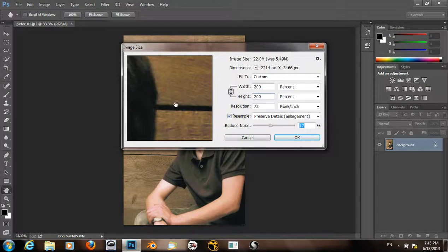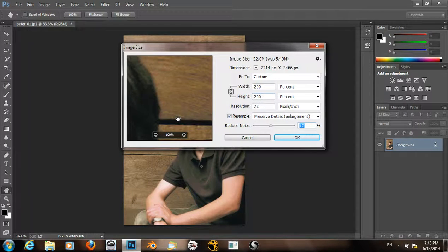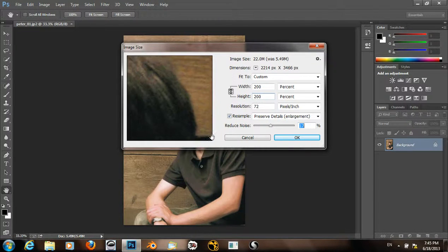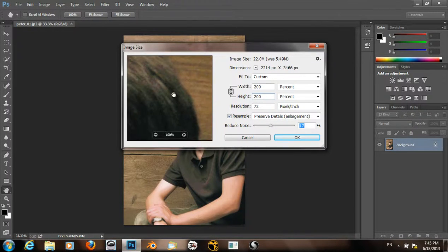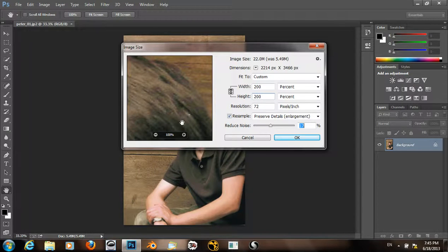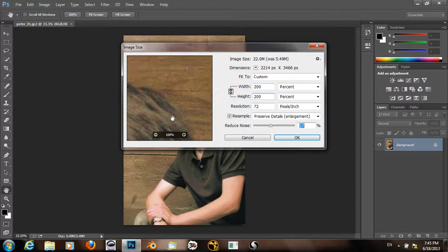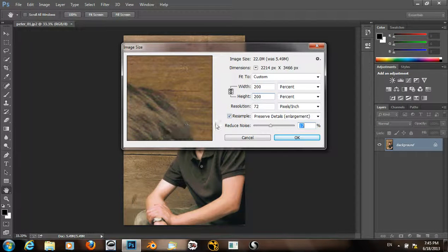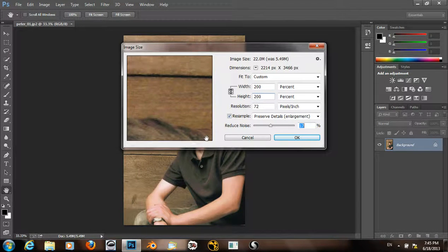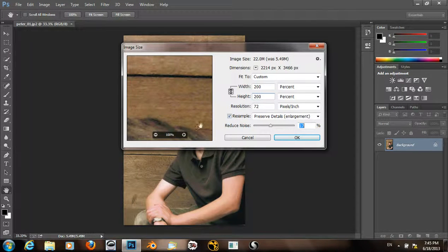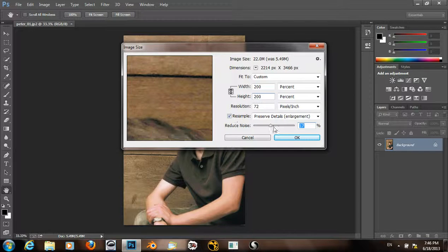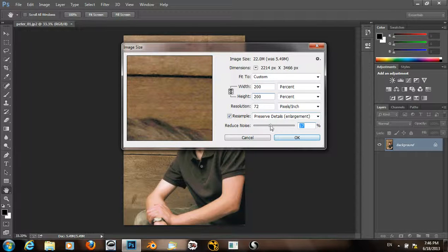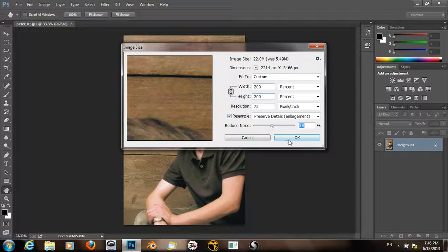Because the Preserve Details setting enlarges the grain. So set to something like 18%.